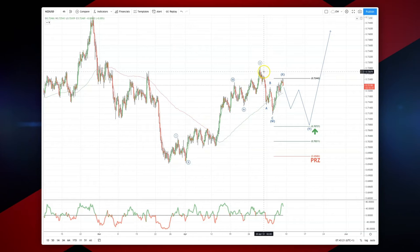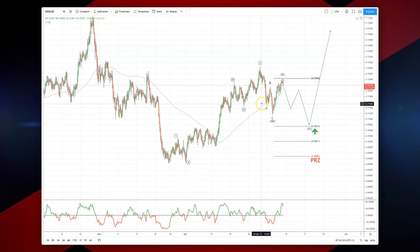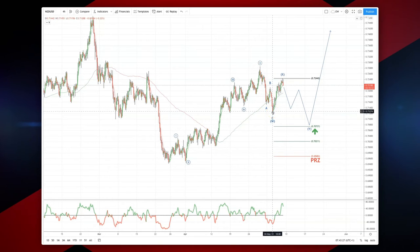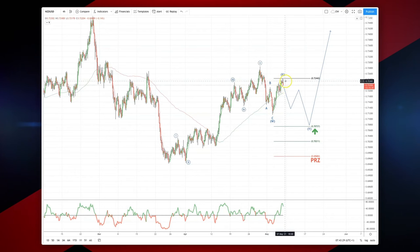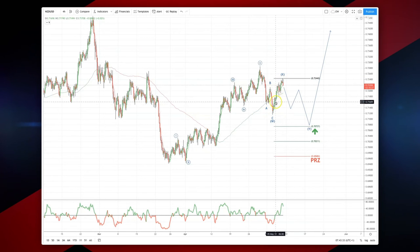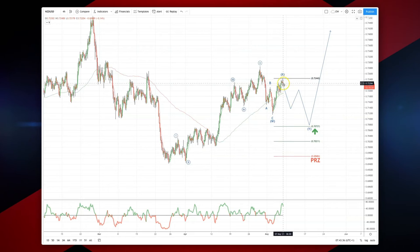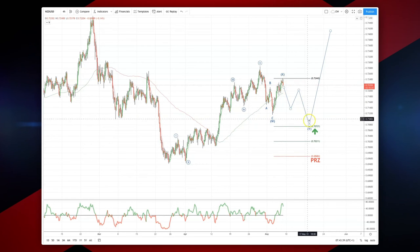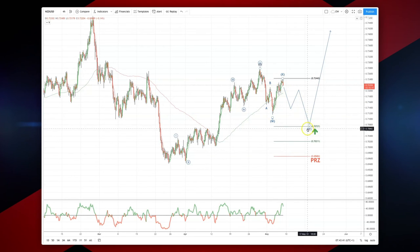Now looking at a potential corrective pattern developing, having an initial ABC and trying to make an advance to the upside, which looks like we're stalling out here around 72.44. And if we do reject this level and trade lower, what I'm looking for will be a WXY — a double corrective pattern to play out.